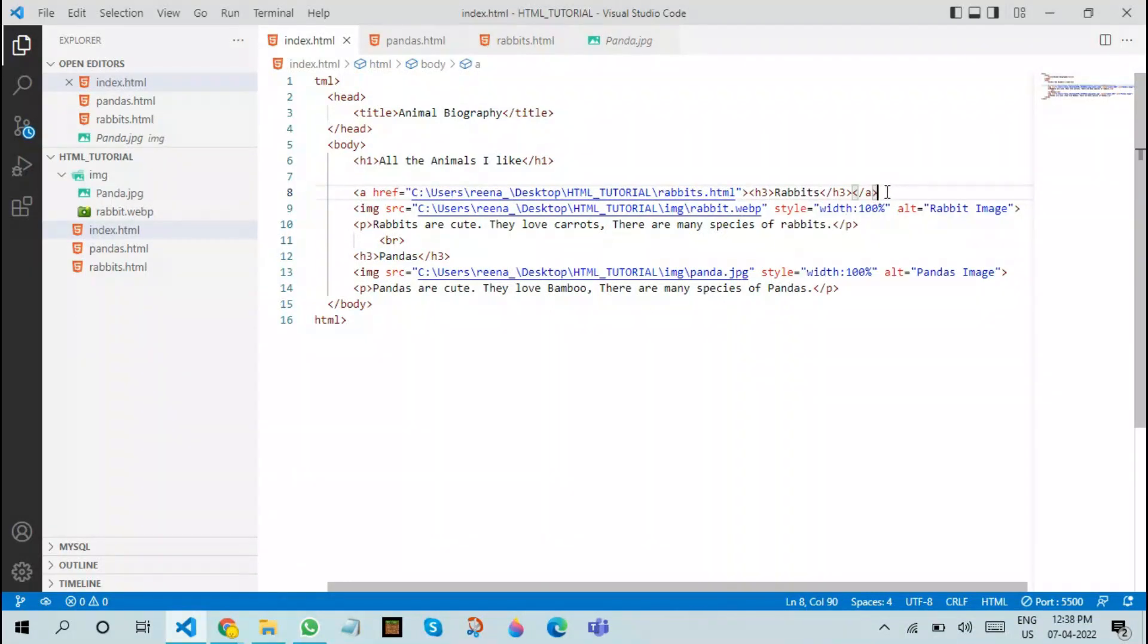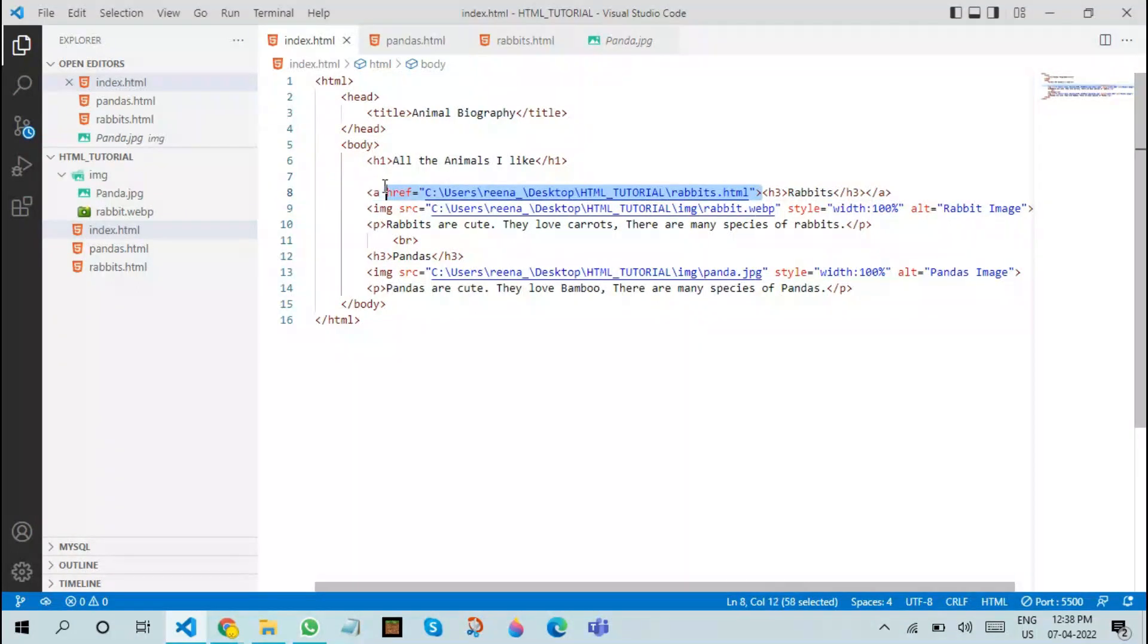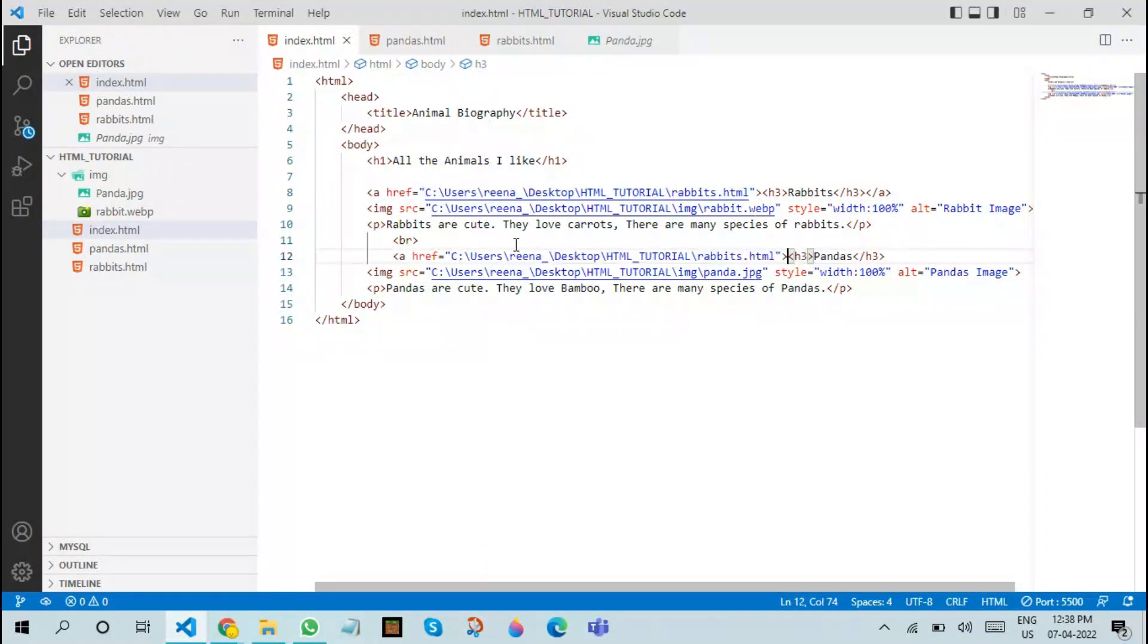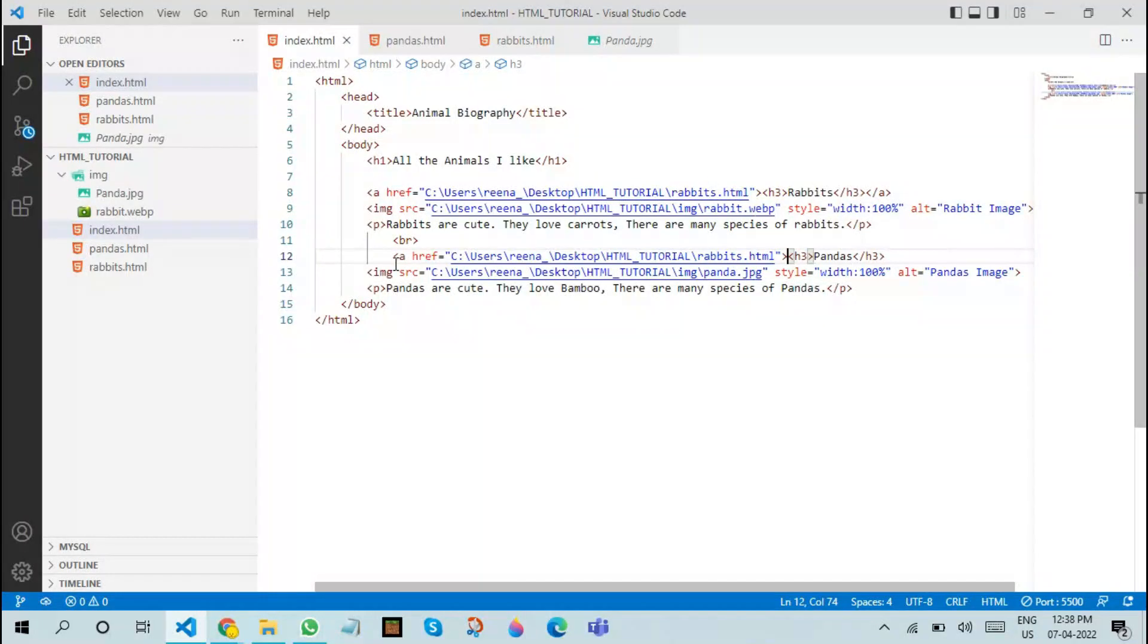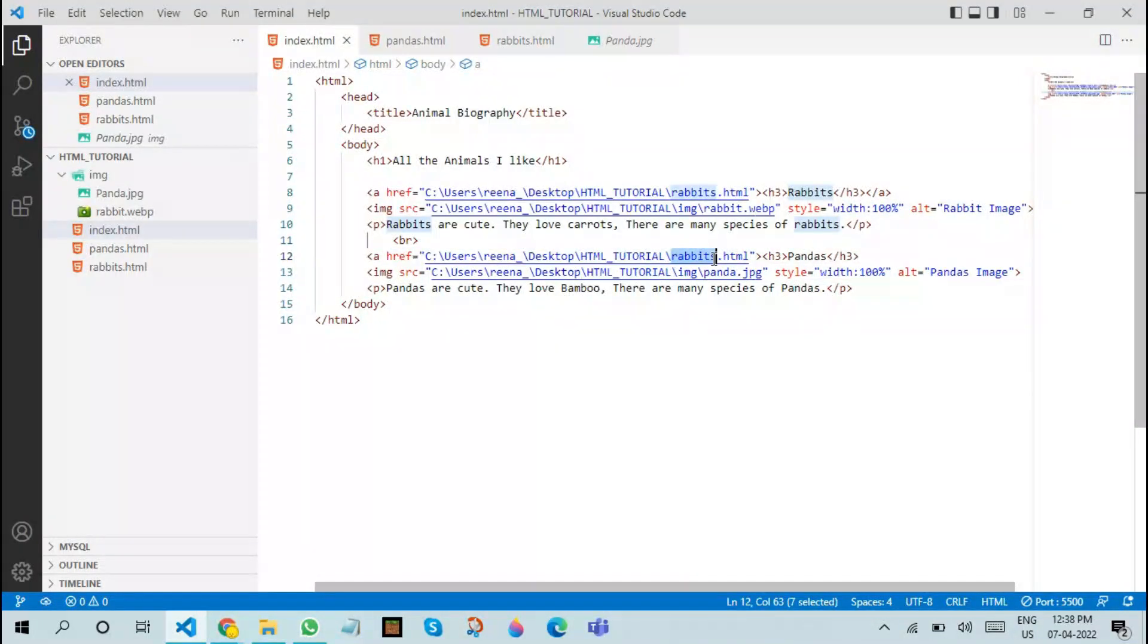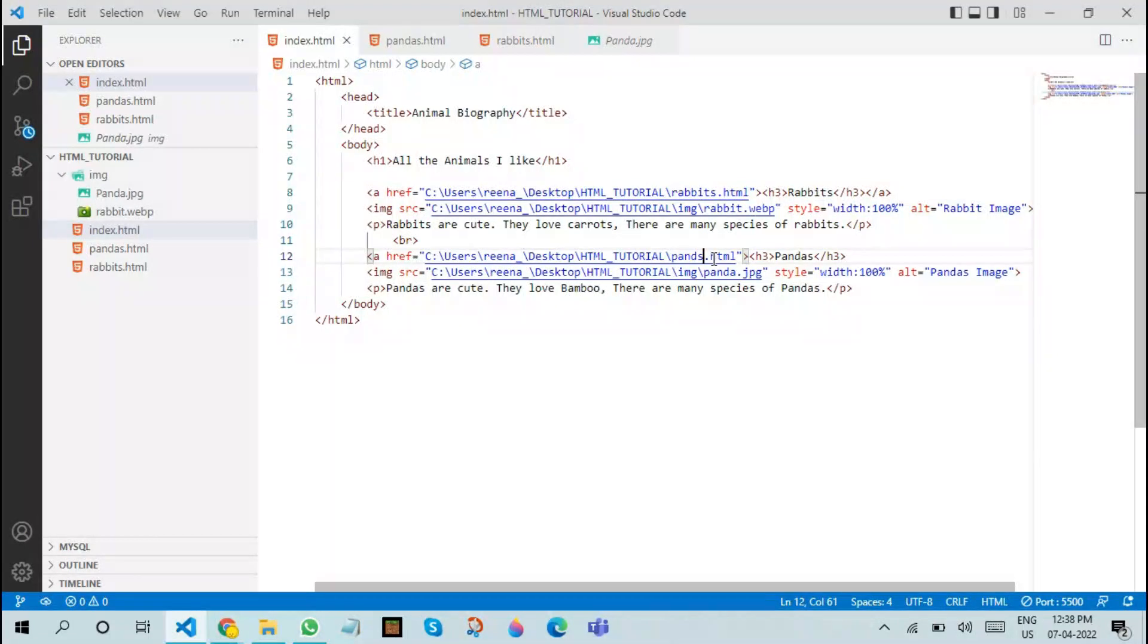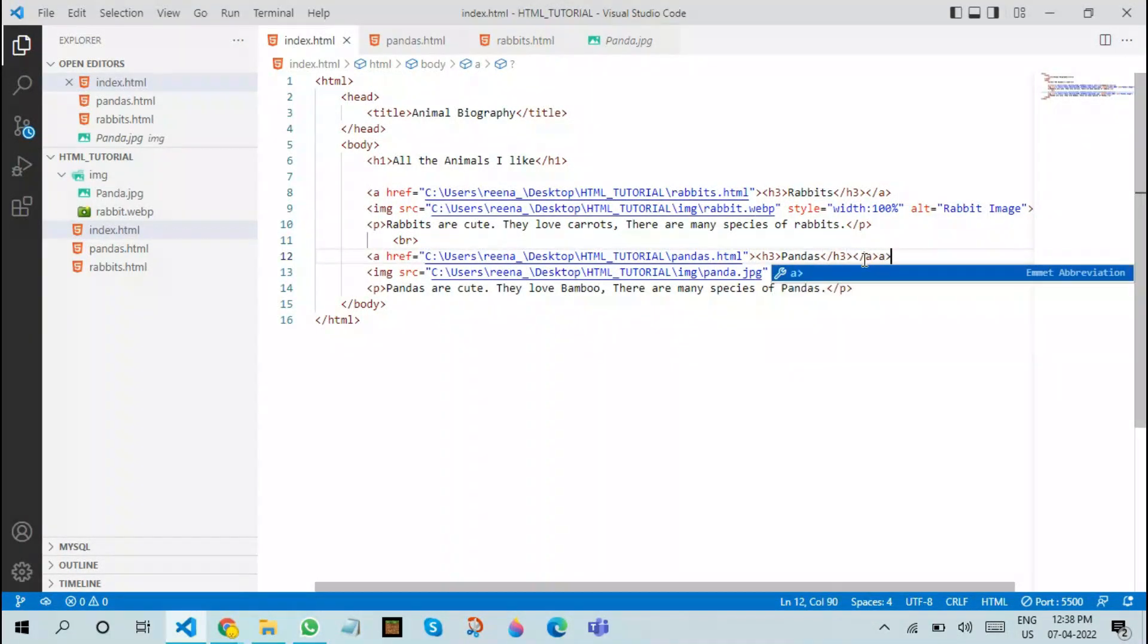After doing this, copy the same thing and do it for pandas. Change it to pandas path, and now let's close this.